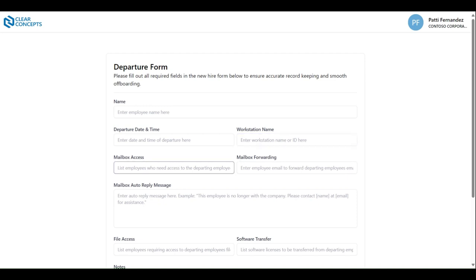The mailbox access input allows you to list all staff which should have access to the departing employee's emails.